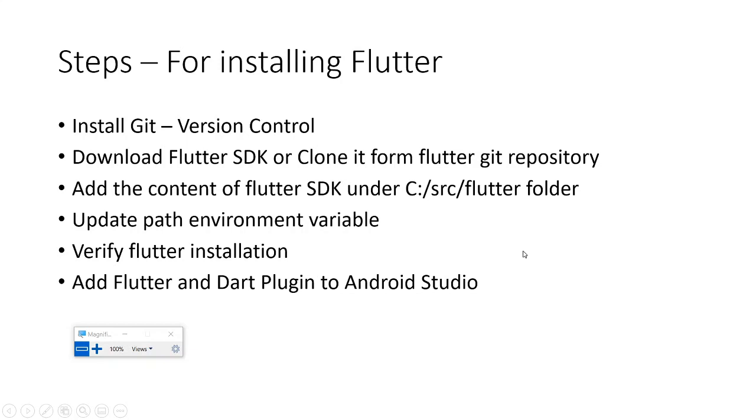Once this has been set up, you can test the Flutter installation by running flutter doctor on the command prompt.